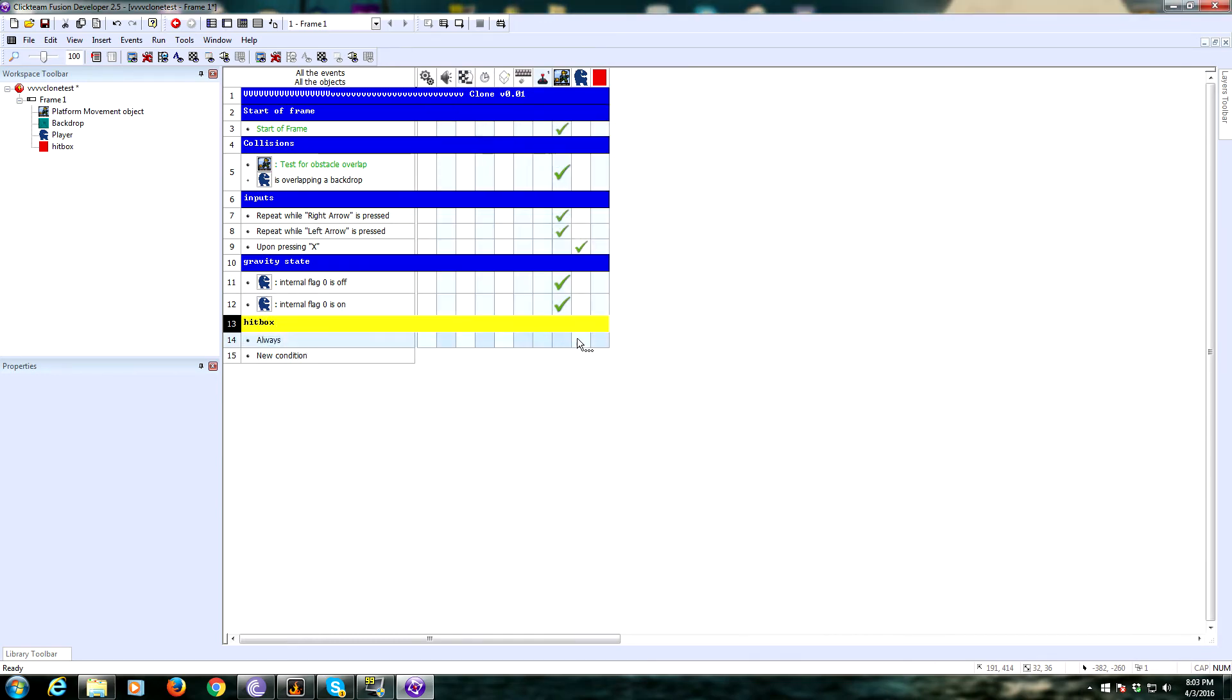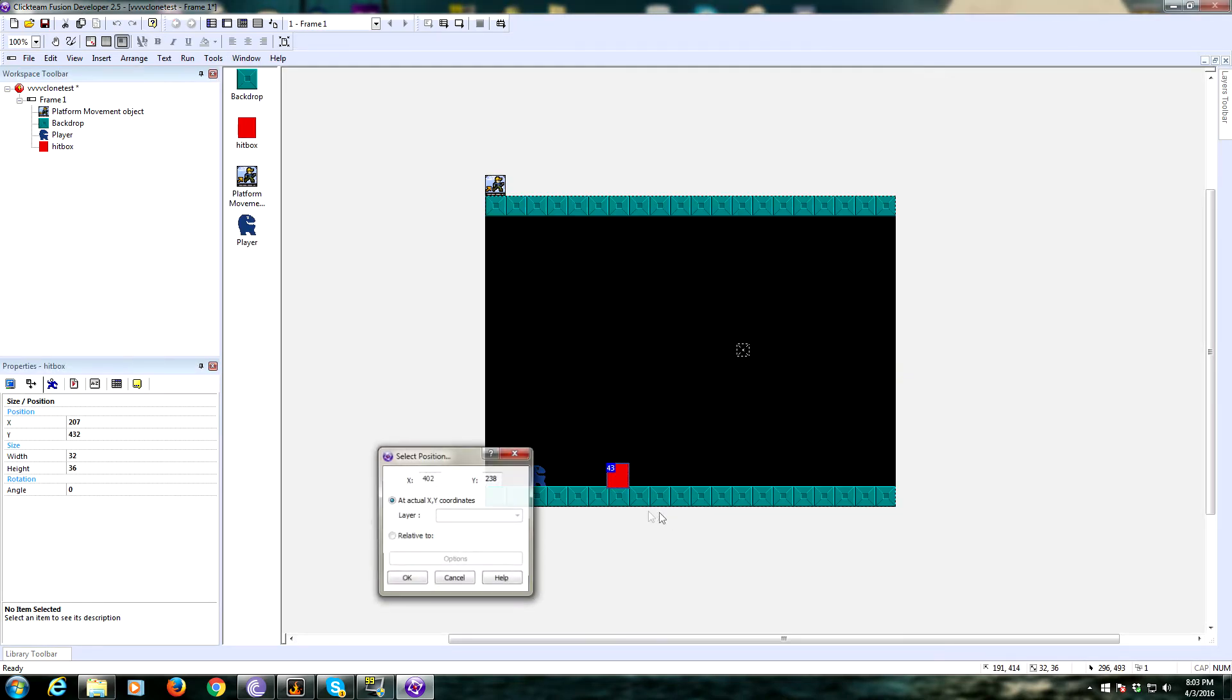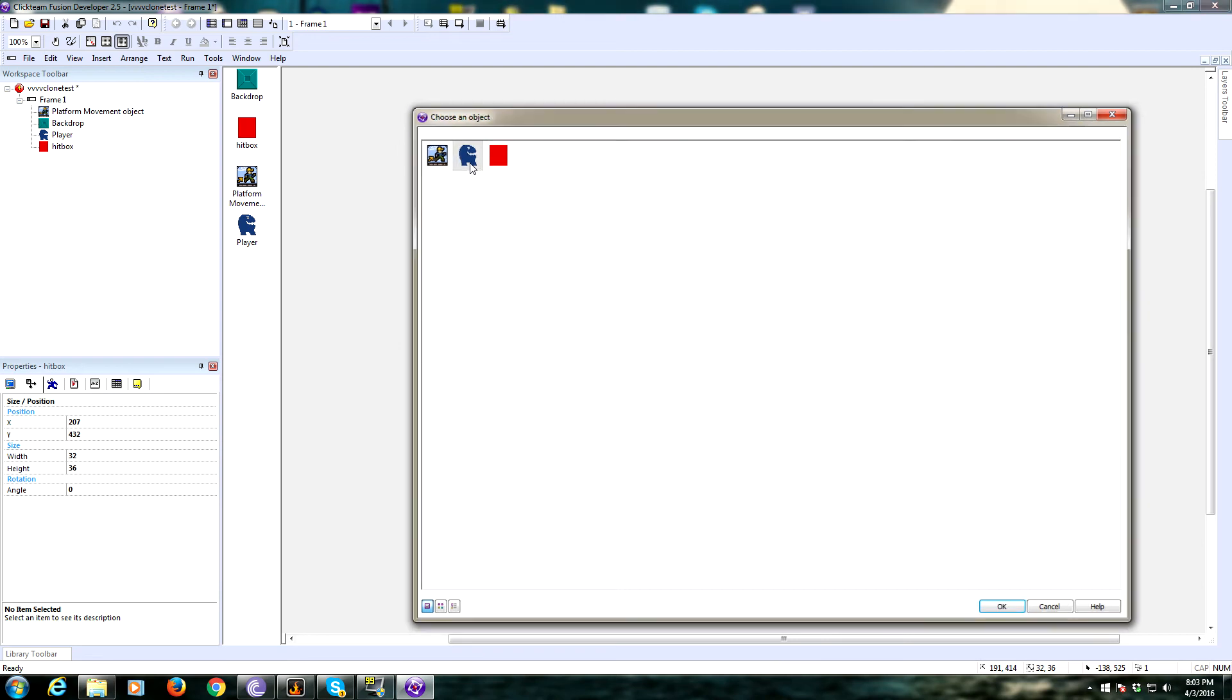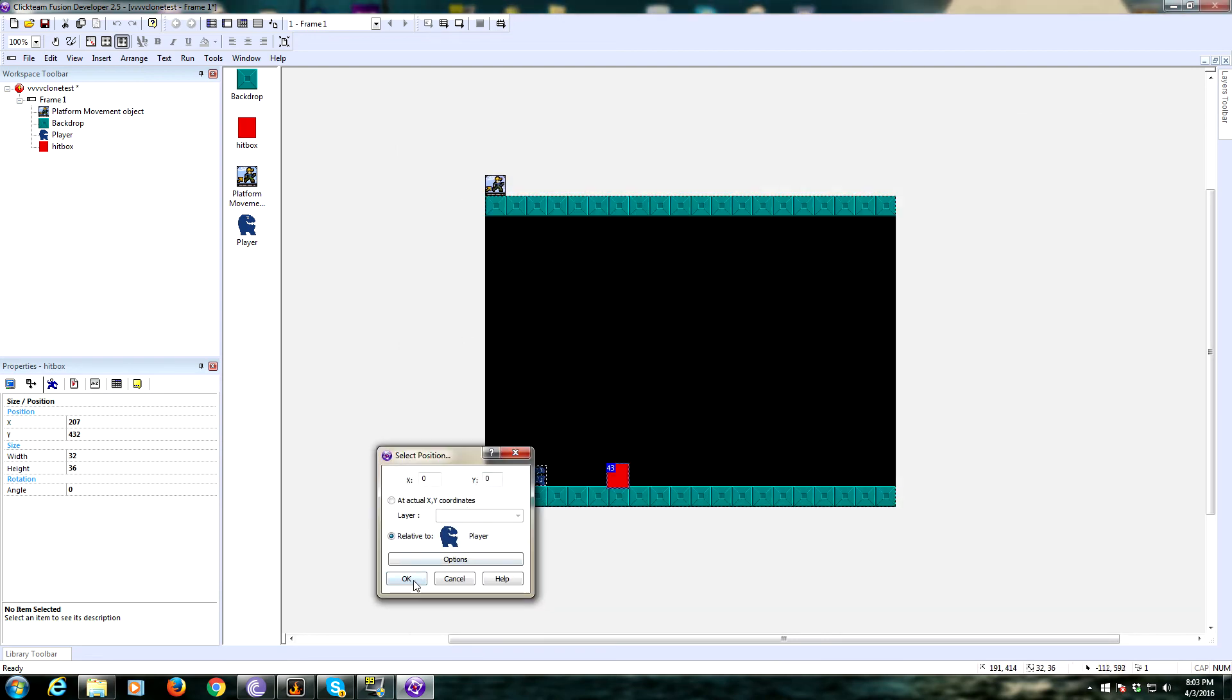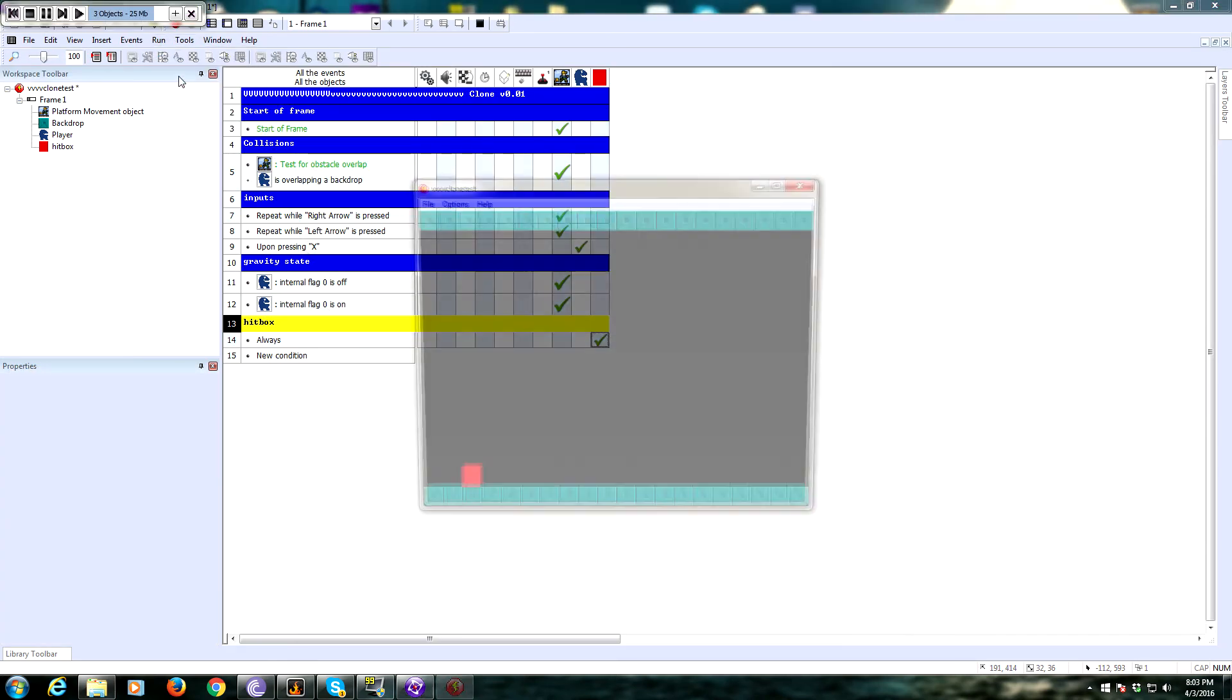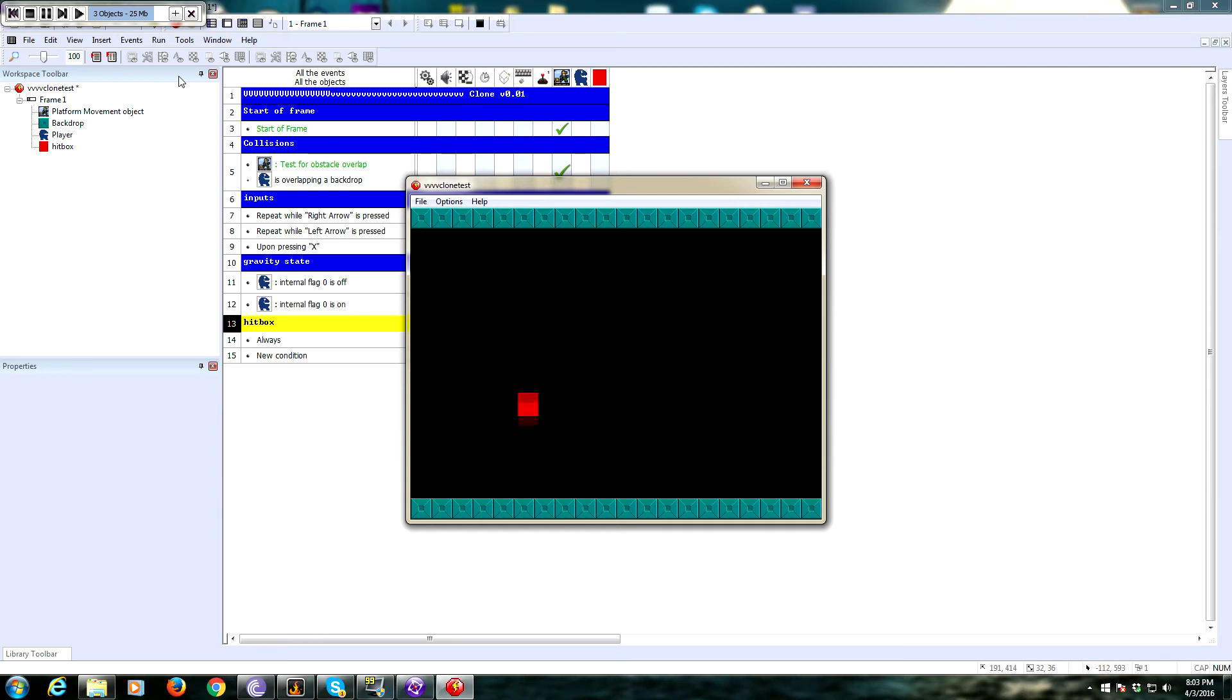We're going to have this object follow our player. Let's recenter the hotspot to the very center. We're going to have this always follow our player, and we're going to check to see if it's colliding with a backdrop. If it is, then our player is colliding with a backdrop, and we can then activate the flipping.